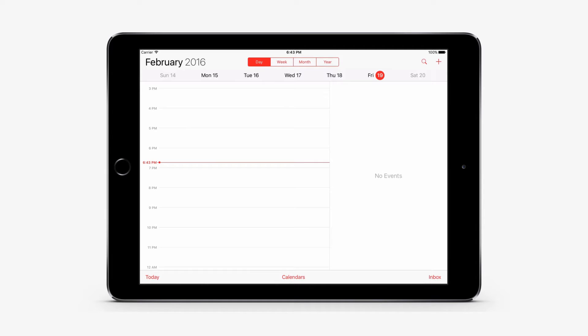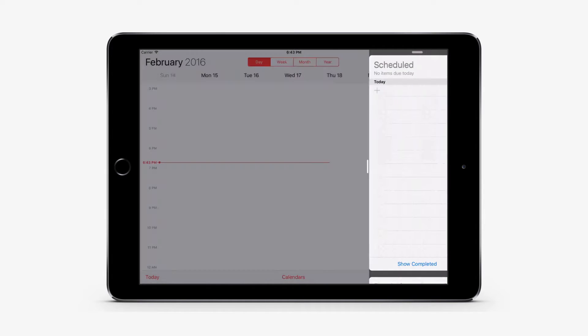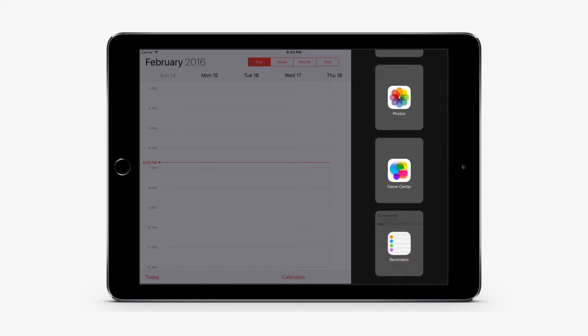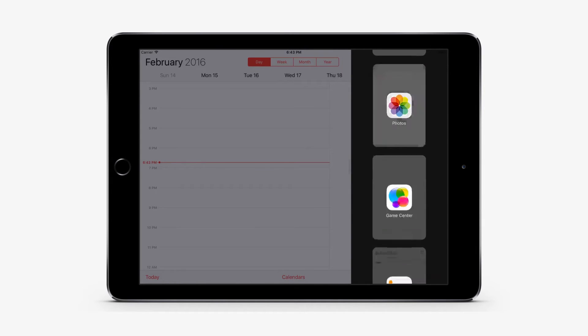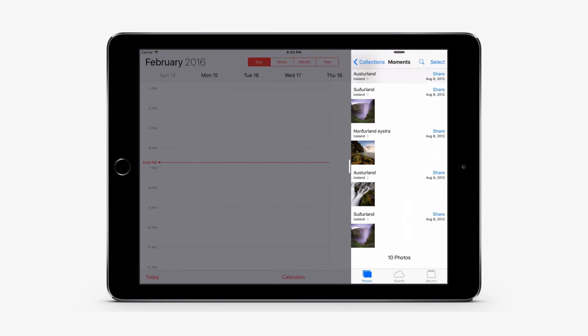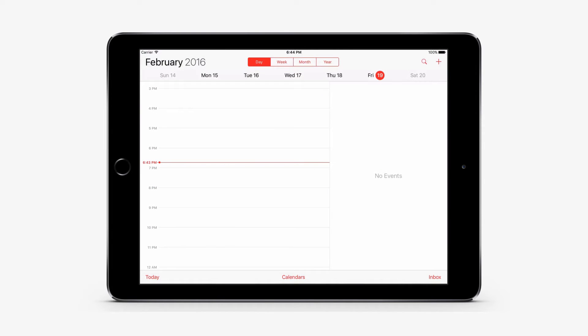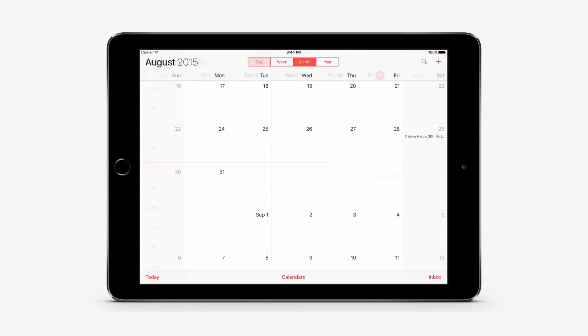Just swipe left from the middle of the right edge of the screen to see your previously used app. To switch the side app that you're using, swipe down from the top right side of the screen. You'll see a list of your apps. Tap one to use it. When you're done, slide from the left to right on the app to return to the previous app.